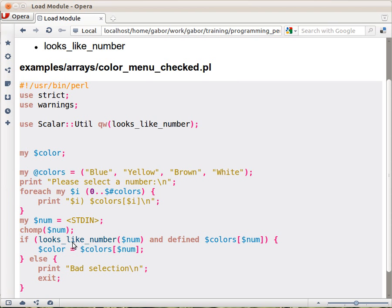And if it looks_like_number, then we are also going to check this. If this already fails because the $num doesn't look like a number, then this expression will already fail, and the else part will be executed.